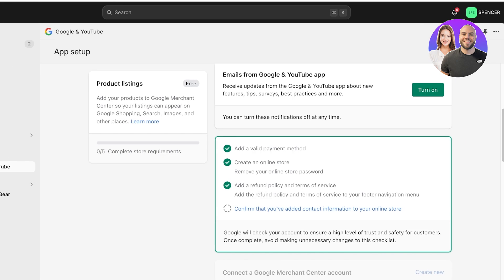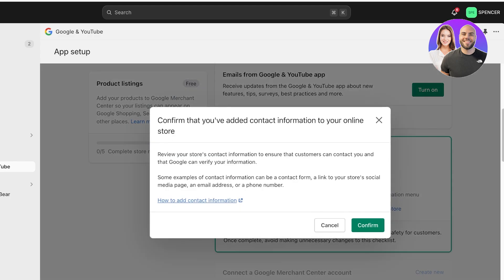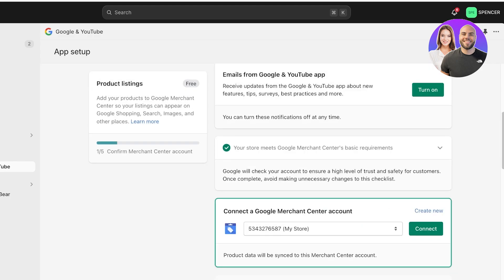You need to make sure that you have already removed your online store password and that you have a valid payment method. This can be any payment method, even cash on delivery or any manual payment method — it just needs to be enabled on your Shopify store. After that, confirm that you have added your contact information in your Shopify store. This fulfills one part of your connection to Google Ads.